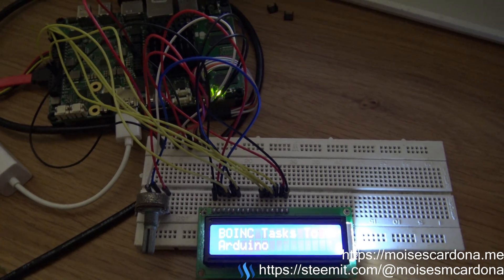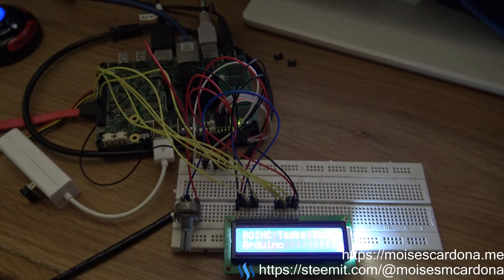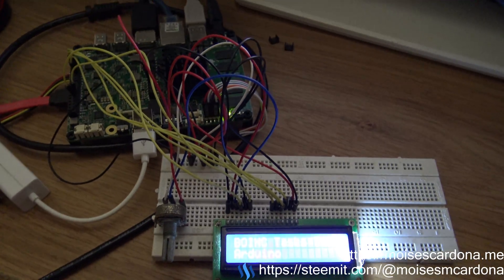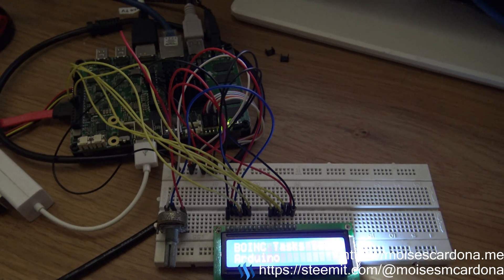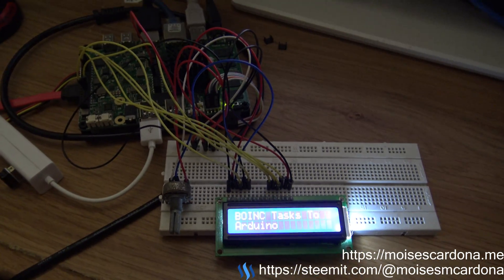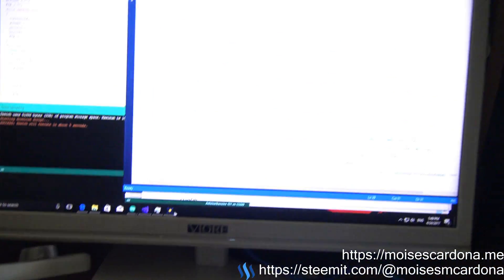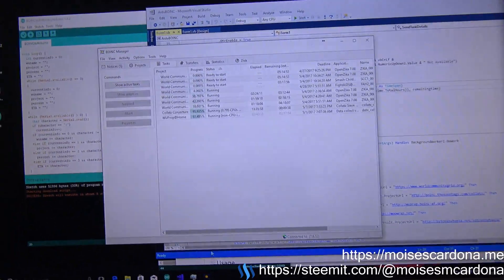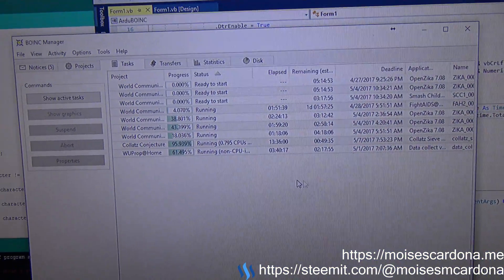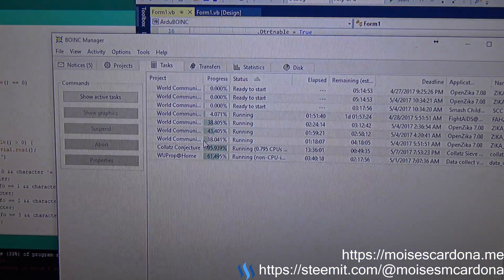The software will fetch the running work units of the Berkeley Open Infrastructure for Network Computing software, otherwise known as BOINC.